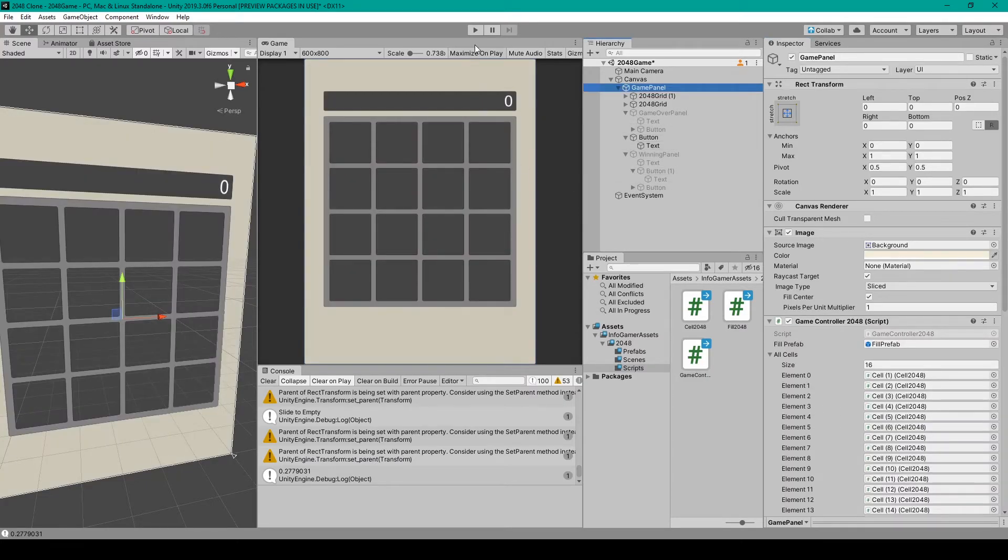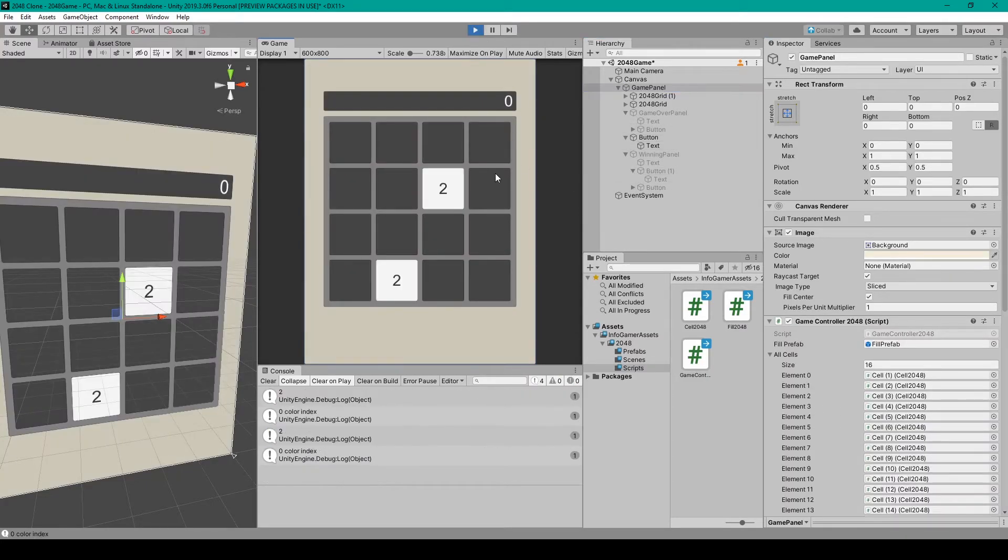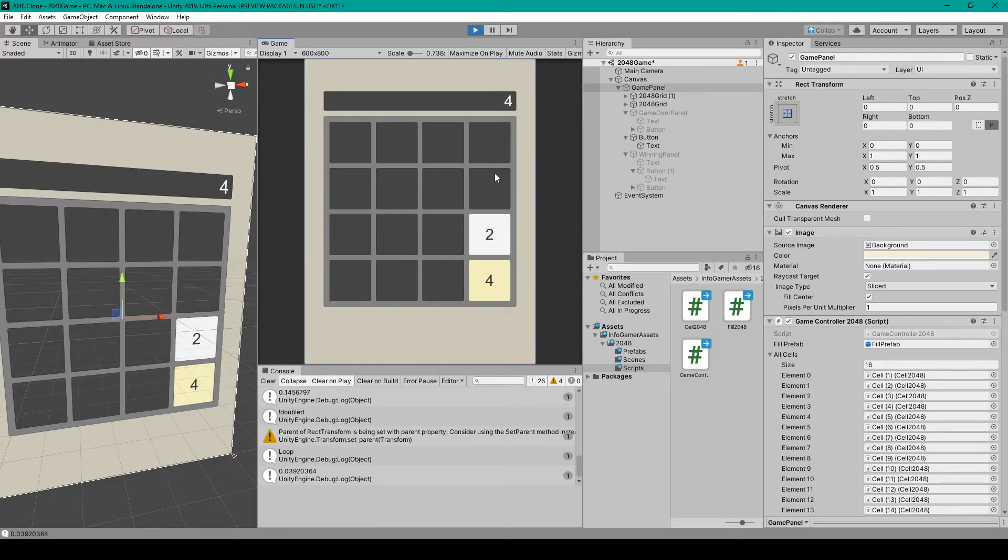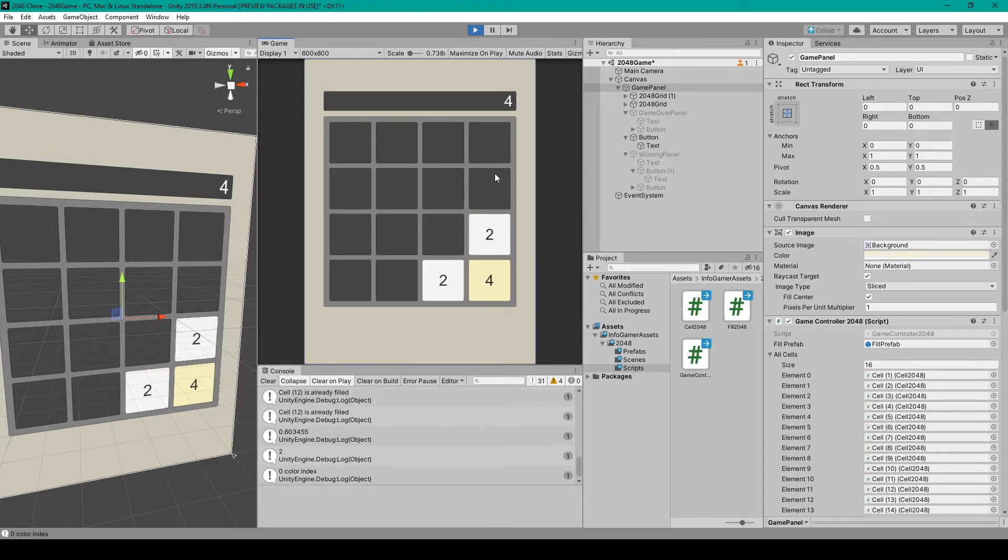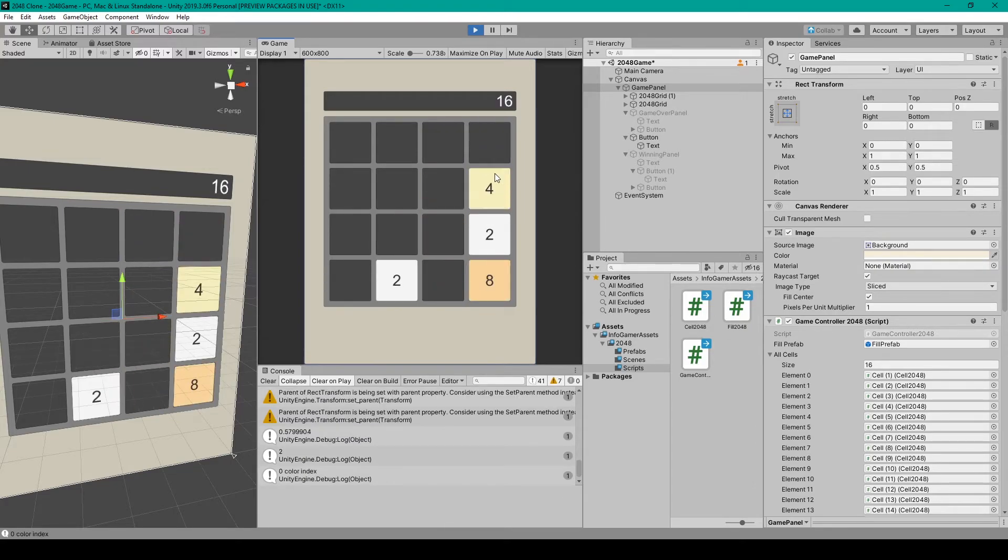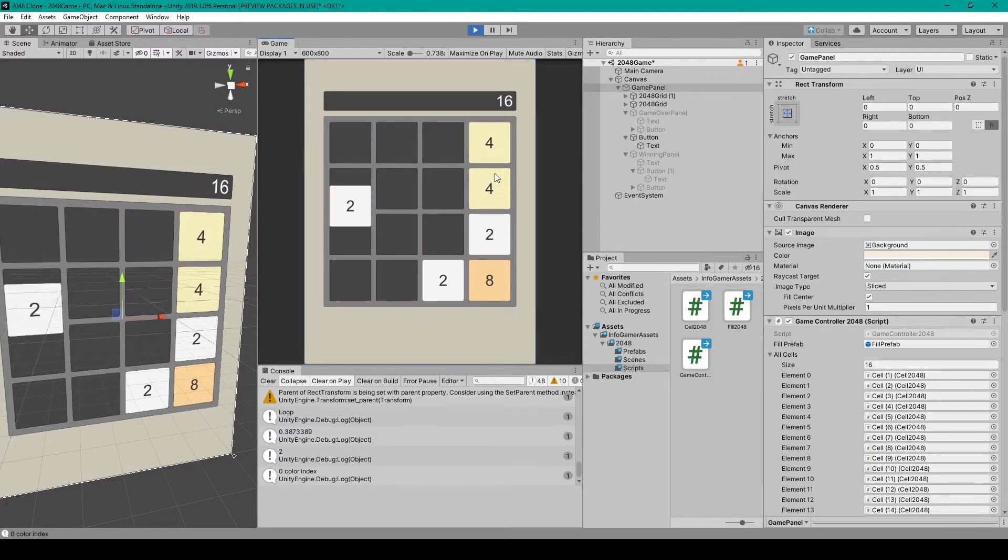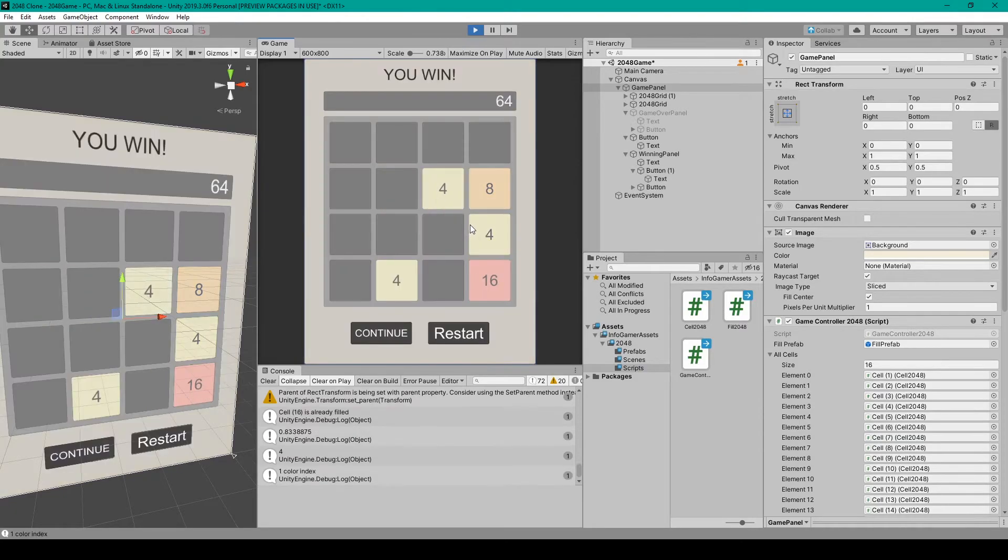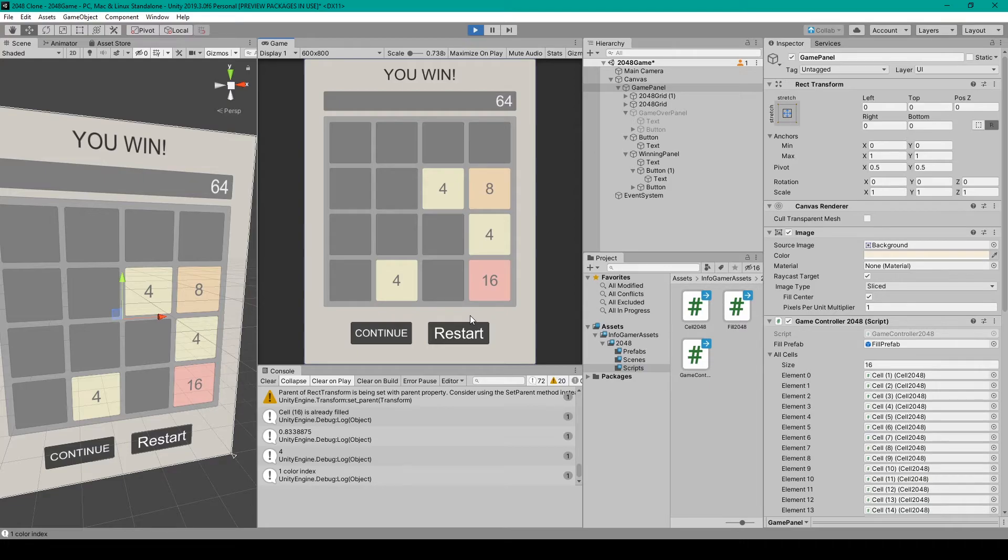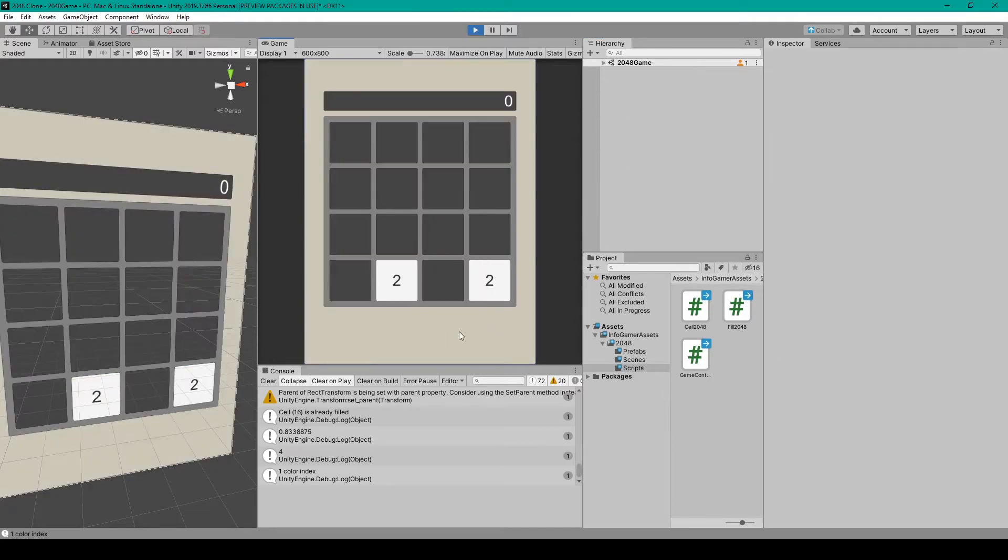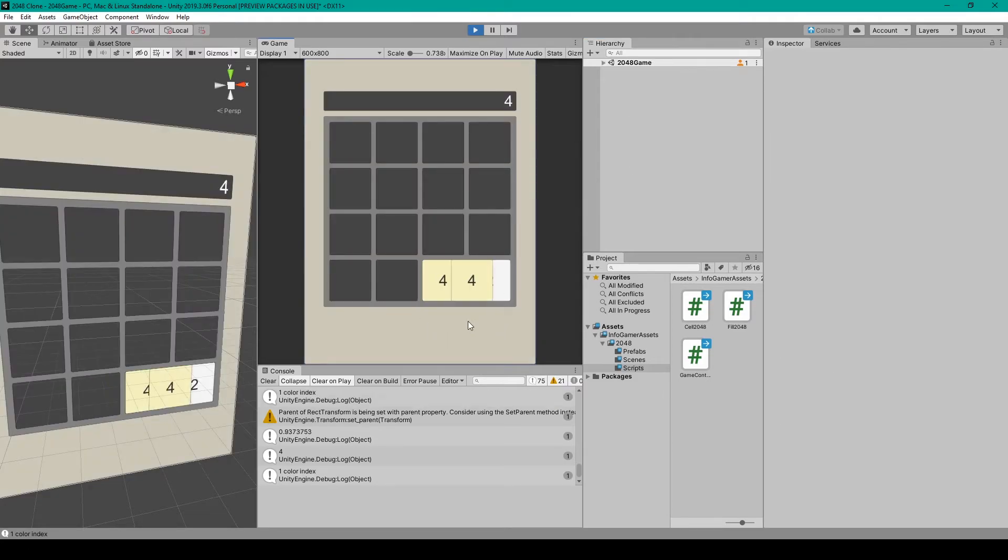So let's go ahead and hit play and so I'm going to keep combining my fill objects until I get to 16 at which point our winning panel is enabled. Now even though this is a different restart button it should still be paired to our restart function and so that's working.